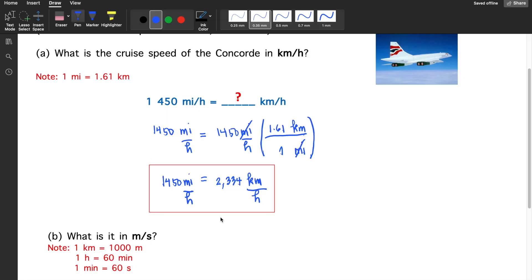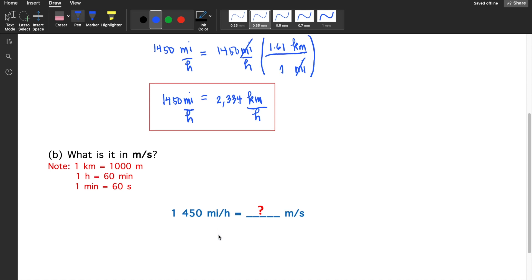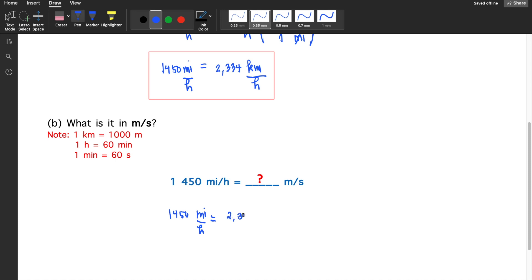Now we need to convert to meters per second. We already know that 1450 miles per hour is equivalent to 2334 kilometers per hour, so here again we have 2334 kilometers per hour as our starting value.